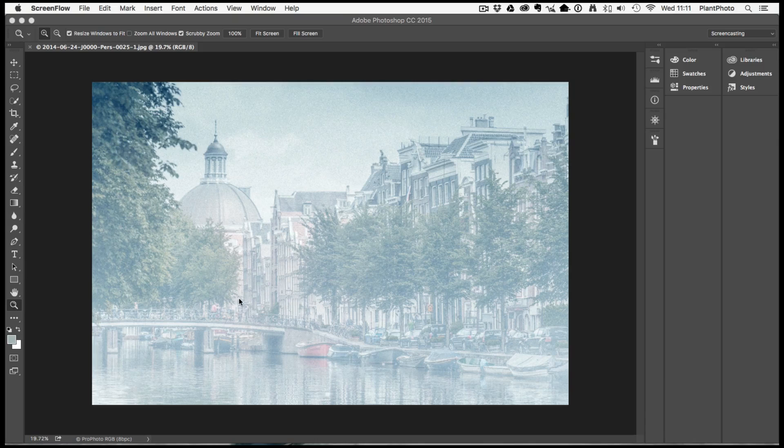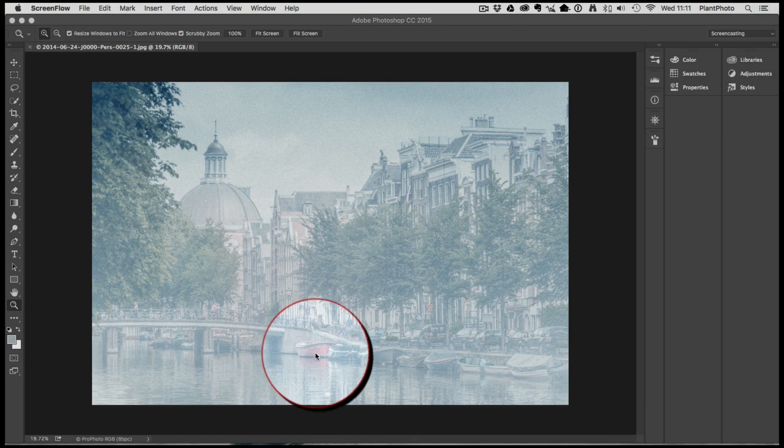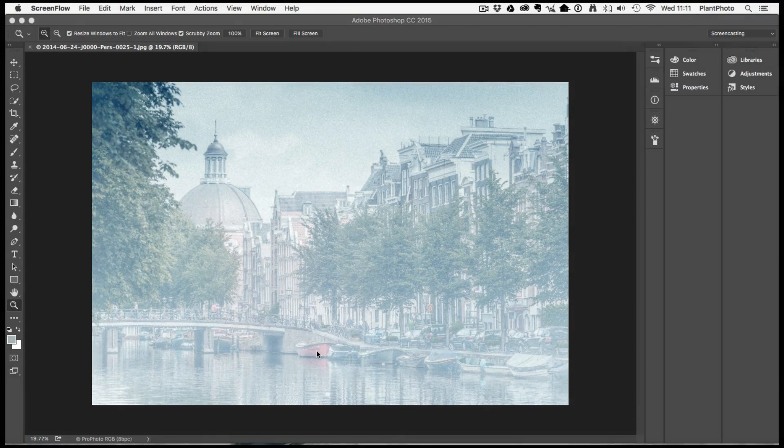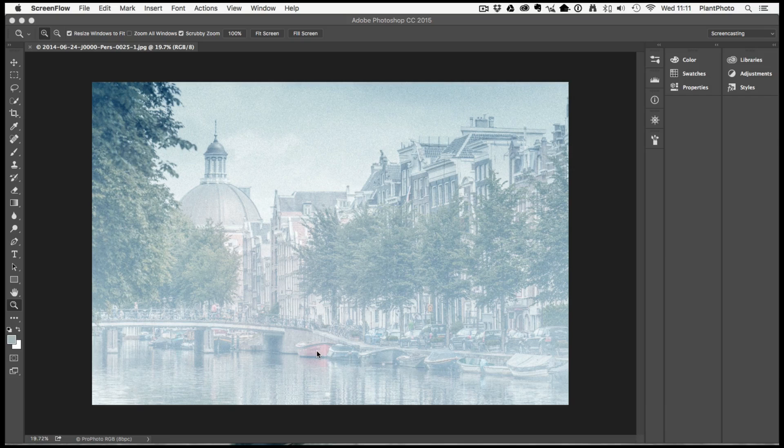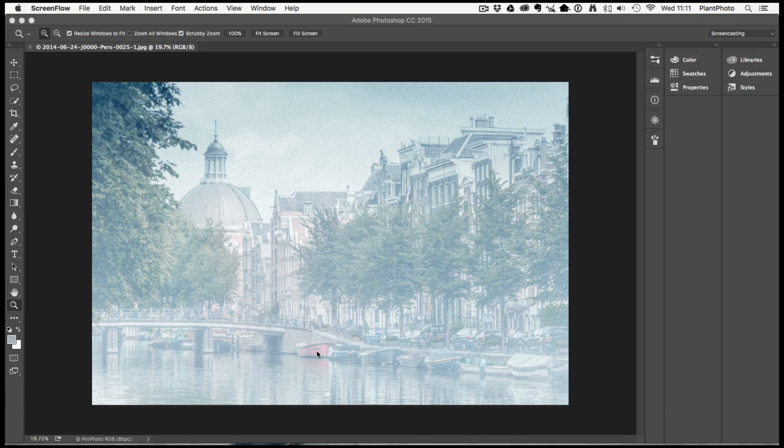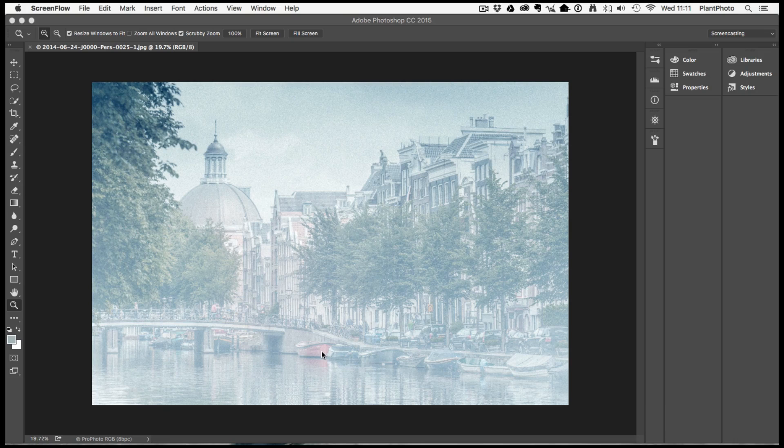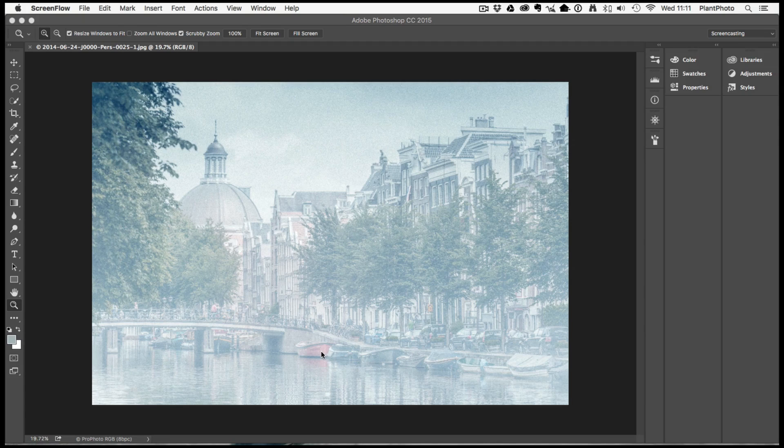In this image my eye automatically goes to this area where this red boat is. That's fine if that's the focal point in this picture, but it isn't and therefore I think I need to do something about it.